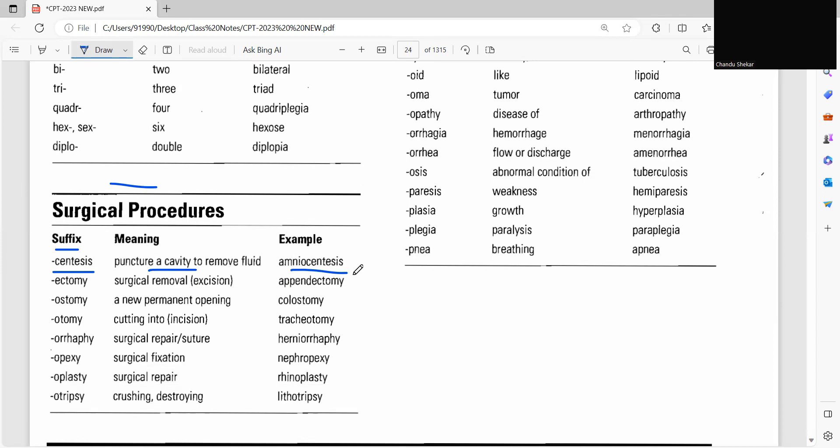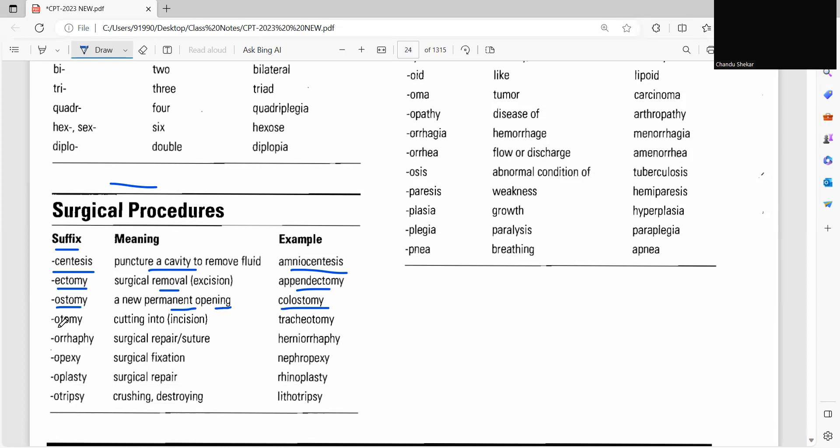Likewise, ectomy means a removal or excision, example appendectomy. Next, ostomy, that is permanent opening, so example colostomy. And otomy, it is not ostomy, it is otomy, cutting into, example tracheotomy. Or rhaphy, surgical repair or suture, example herniorrhaphy.